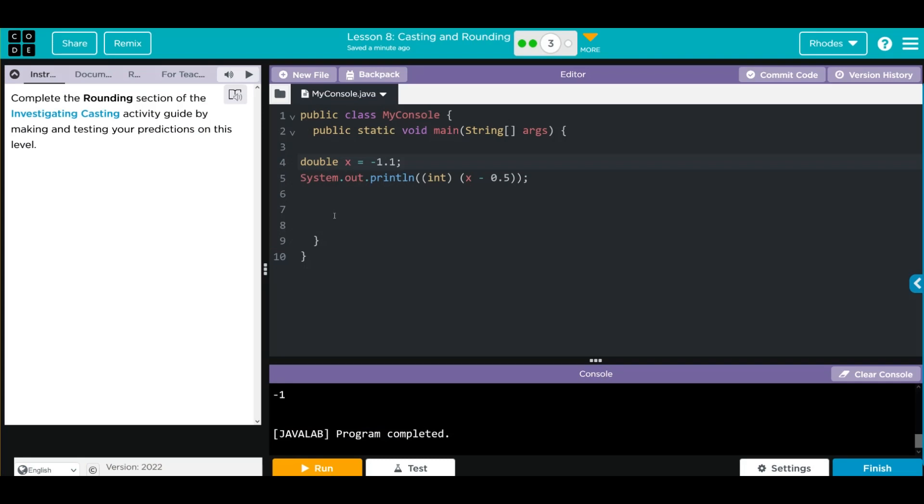Hopefully this video helped you understand casting and rounding a little better. As always kids, if you have any questions, come see me. Otherwise, I'll see you on the next video. See you later kids, bye bye!